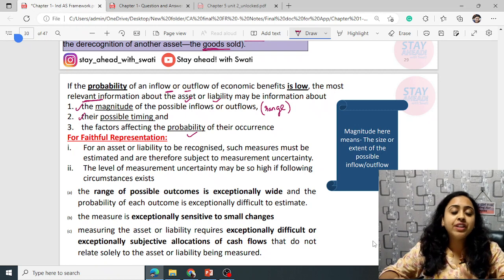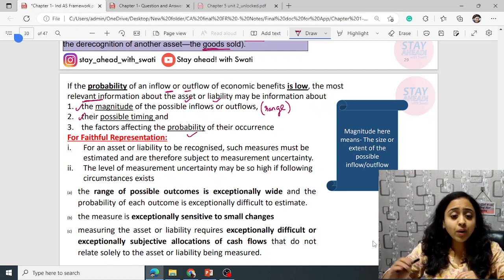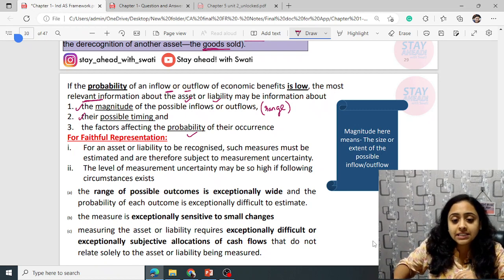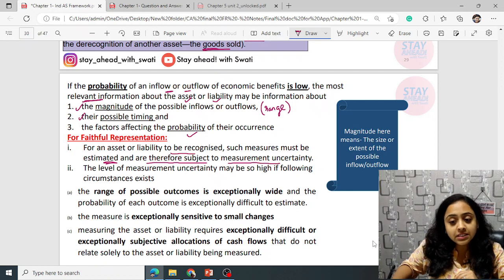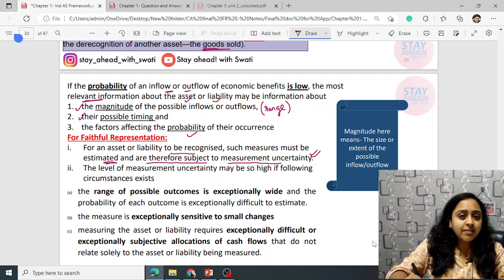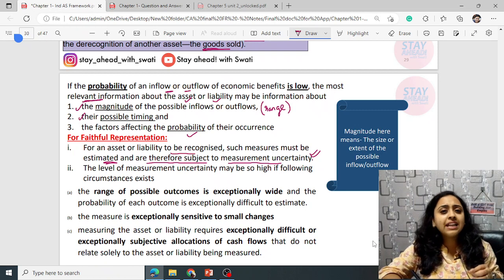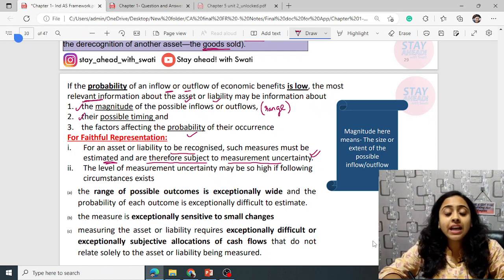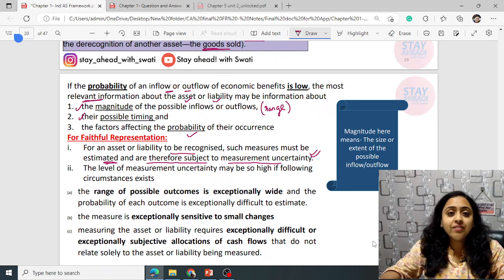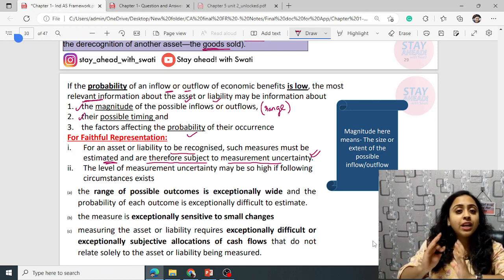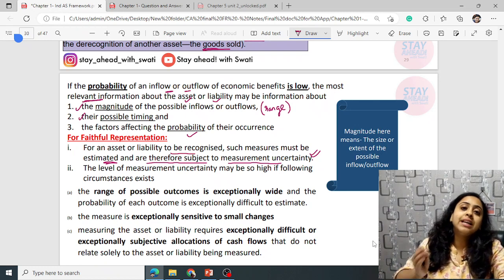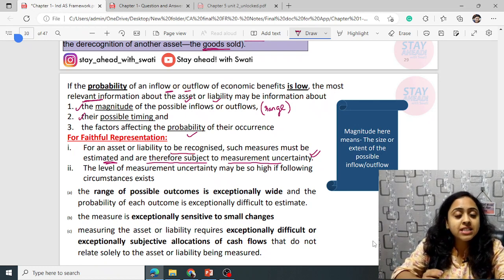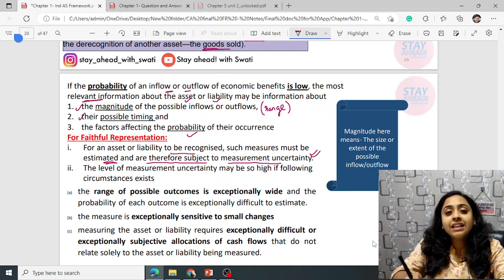It should be neutral, complete and free from errors. For an asset or liability to be recognized, such measures must be estimated and are subject to measurement uncertainty. They are estimated — meaning approximations are made — because the measurement is uncertain and we cannot quote an exact figure. Since estimation is involved, there is high probability the figure will differ.